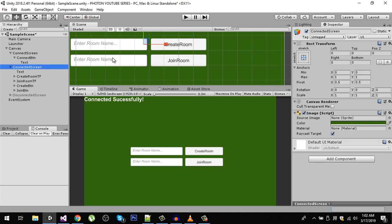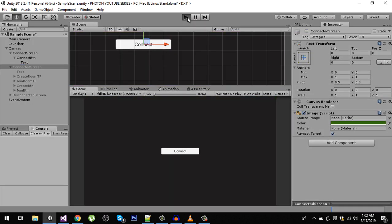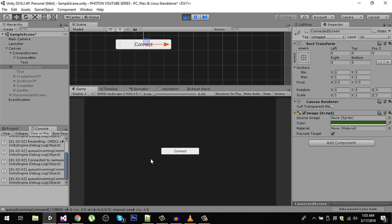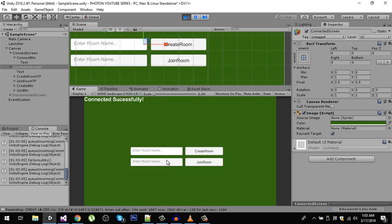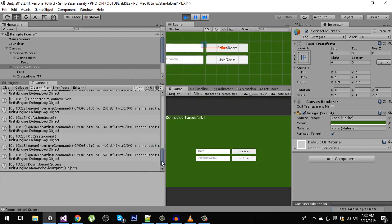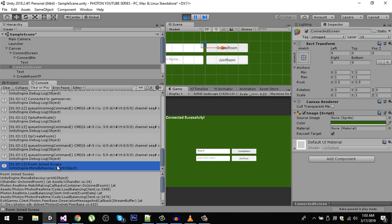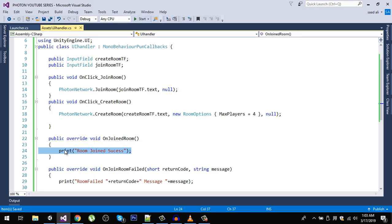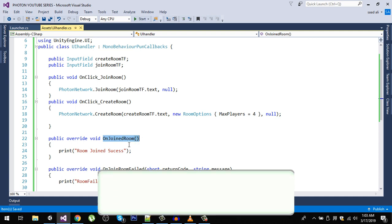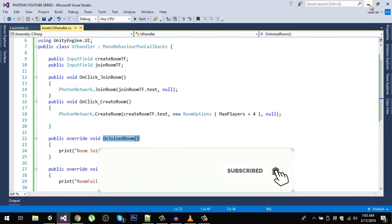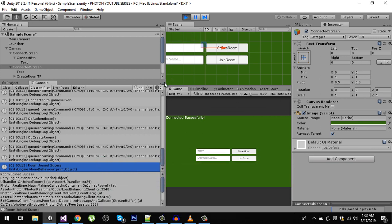Now if I click connect and then create a room called 'room one' and hit create, we should see a 'join room success' message in the console. Double-clicking that message takes us to its location — it means we are successfully connected to our room. That's it for this video. If you liked it, please hit the like button and let me know in the comments if you have any problems.